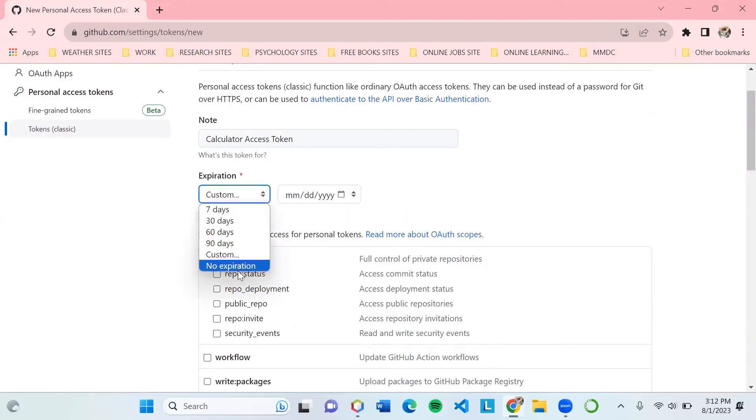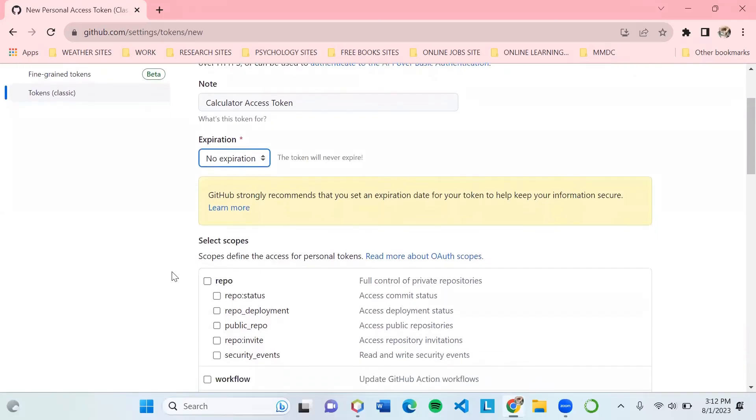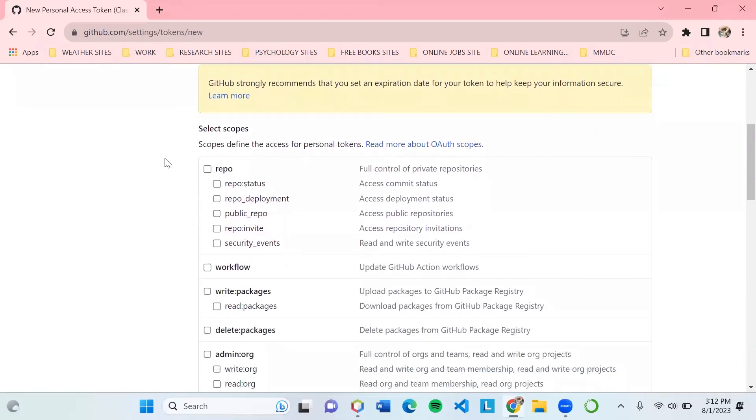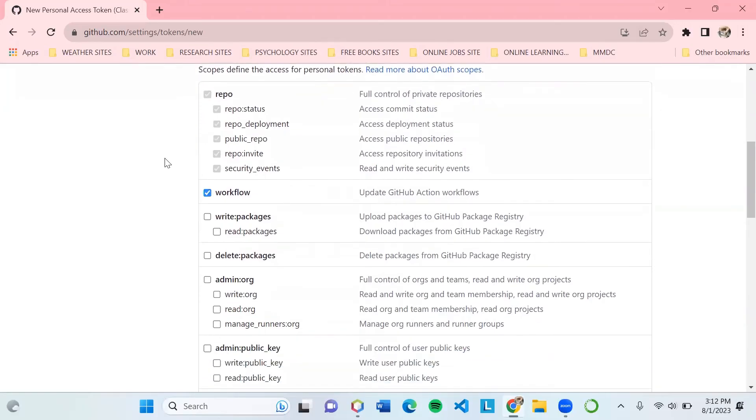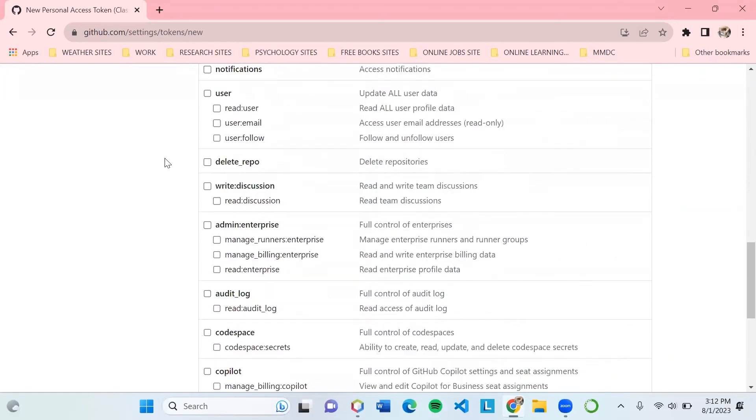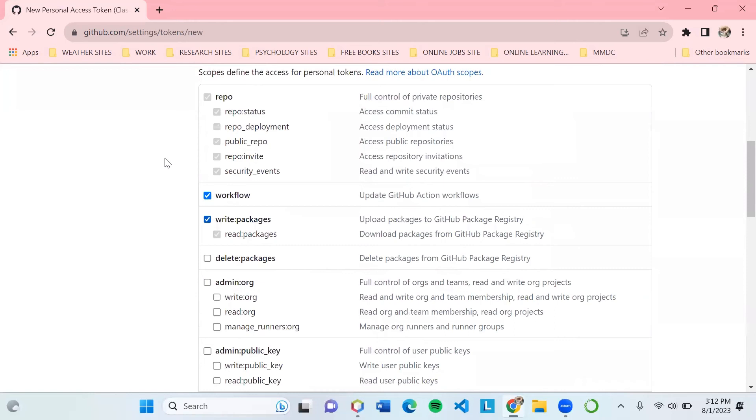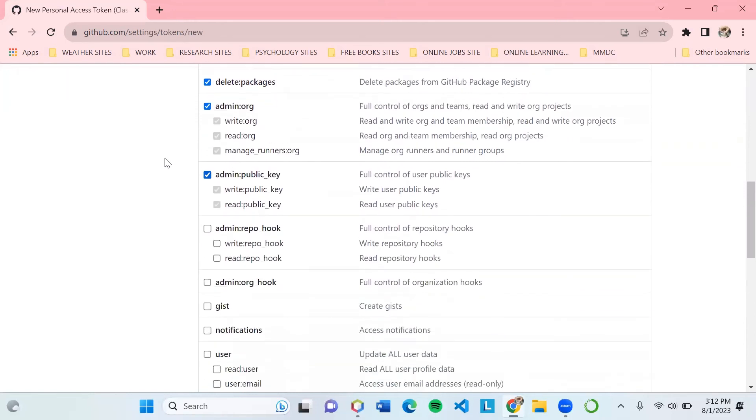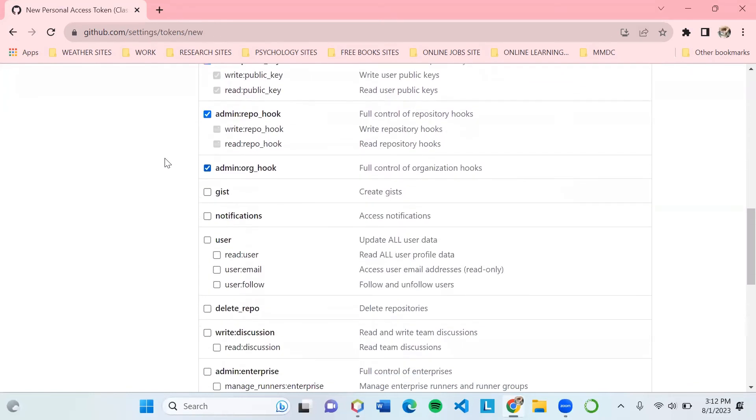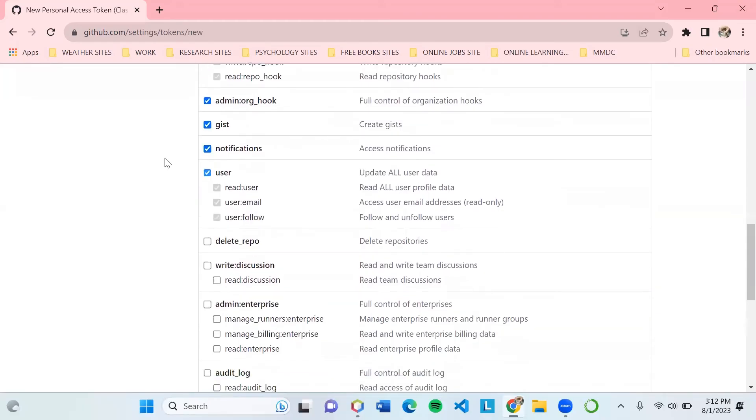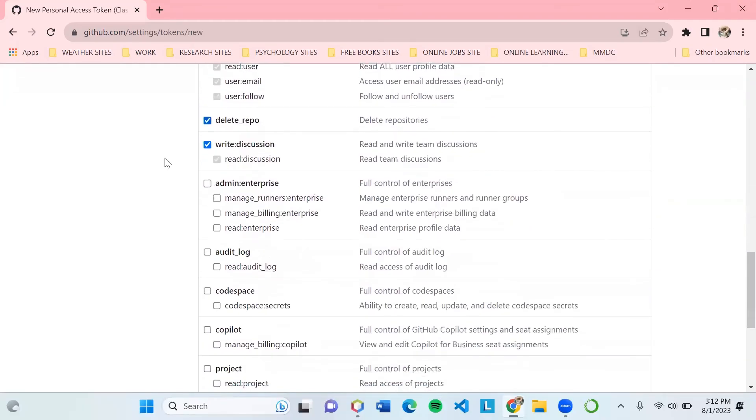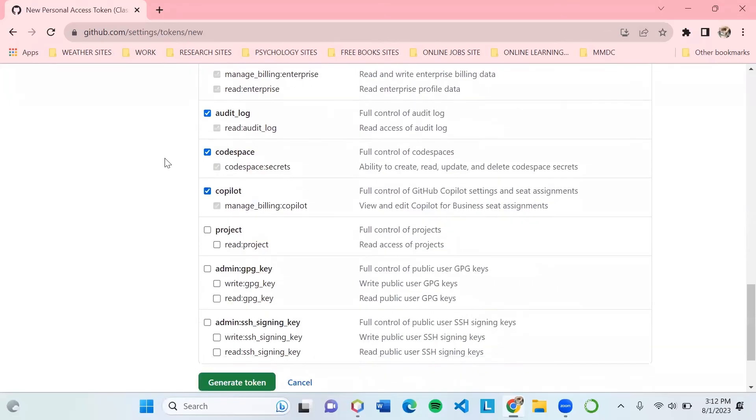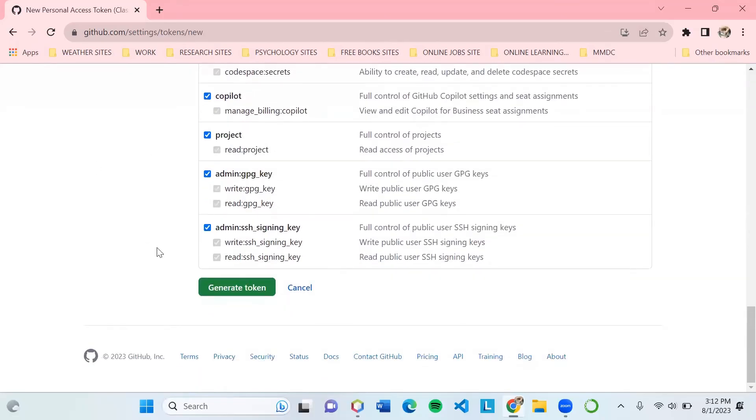Since I am the only one using this repo, I could select all the scopes. This means I am giving access to all the usage or settings of the repo by using this token. Then generate token.